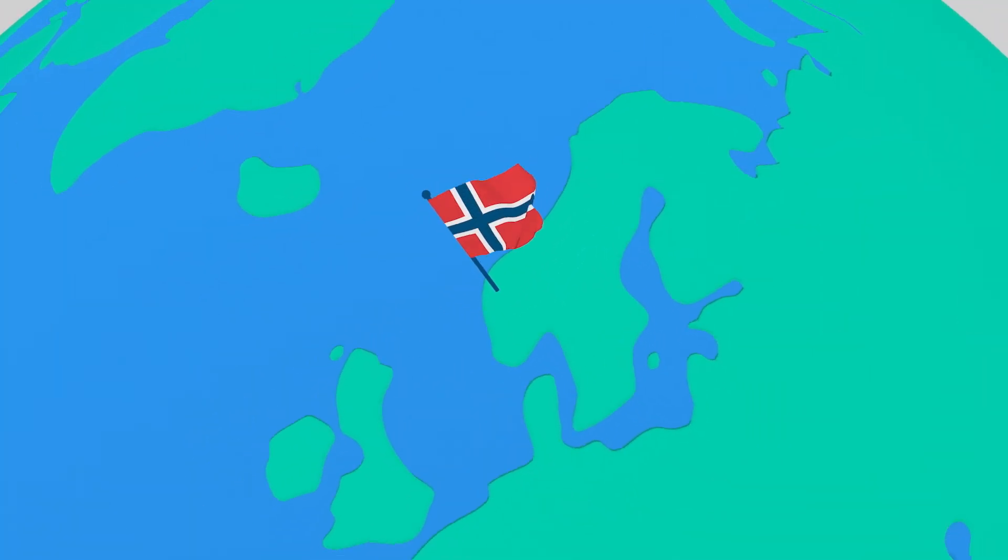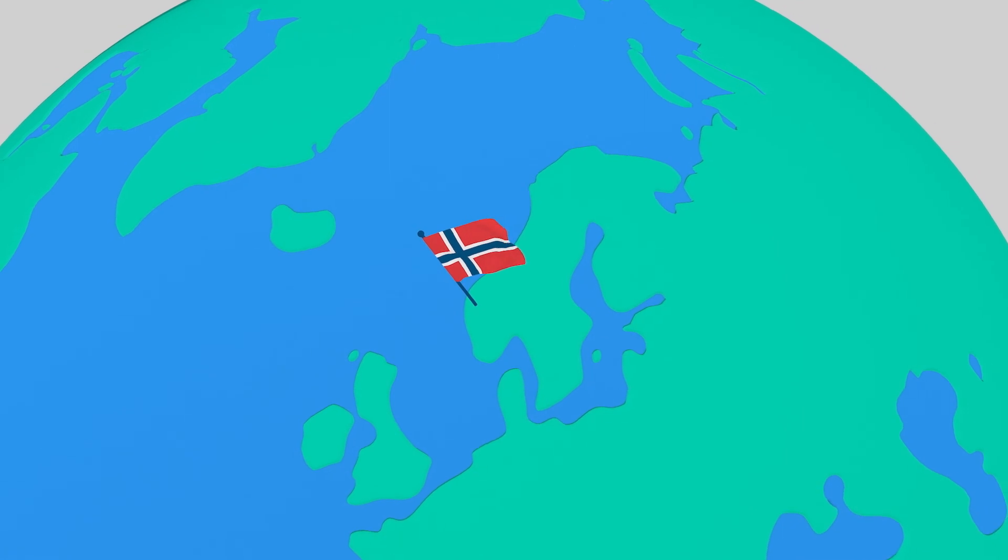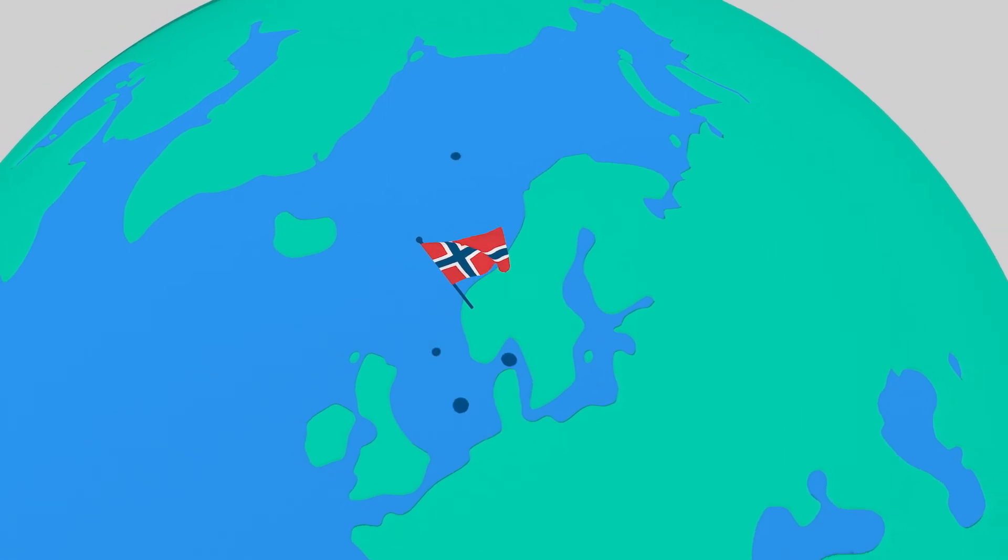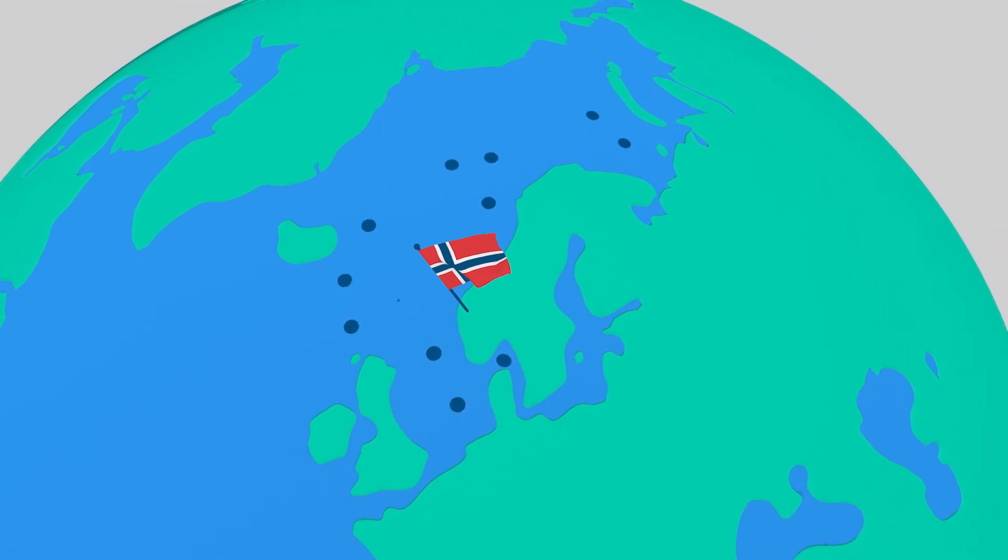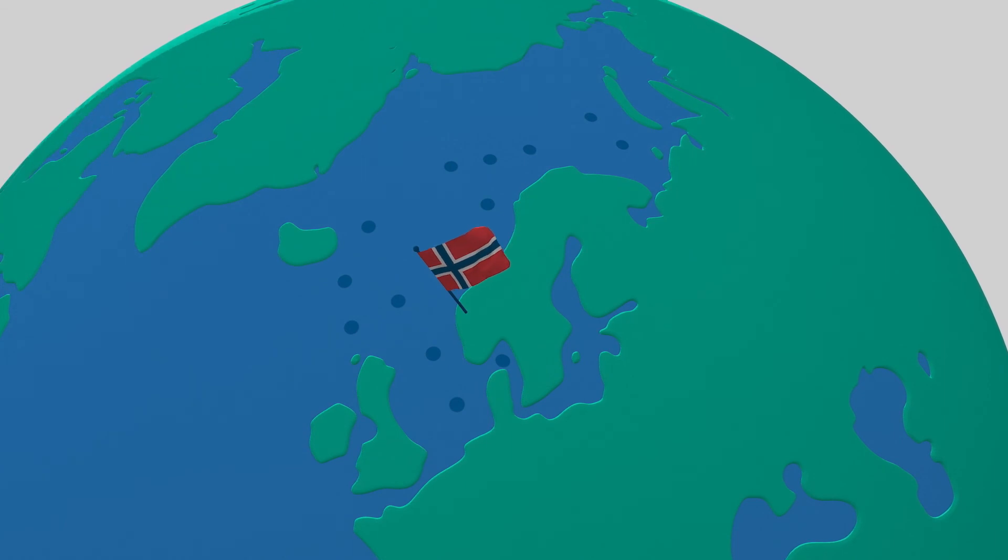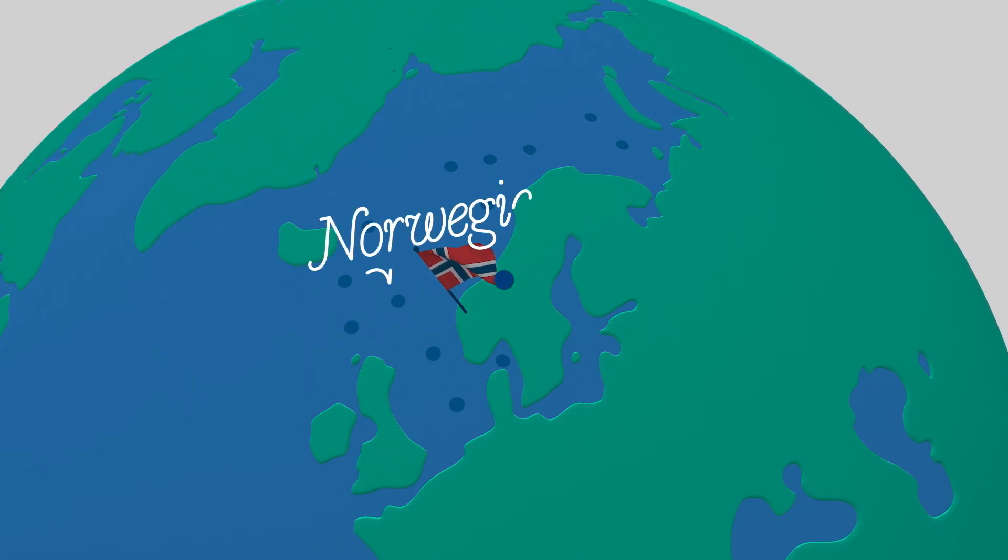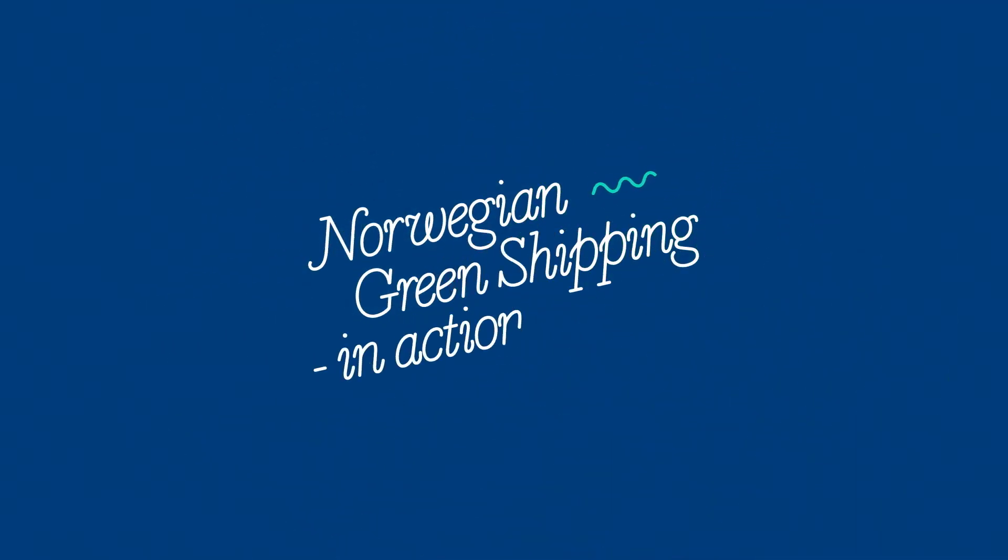That is some achievement and a story which hopefully will inspire many more to follow this unique example of Norwegian green shipping in action.